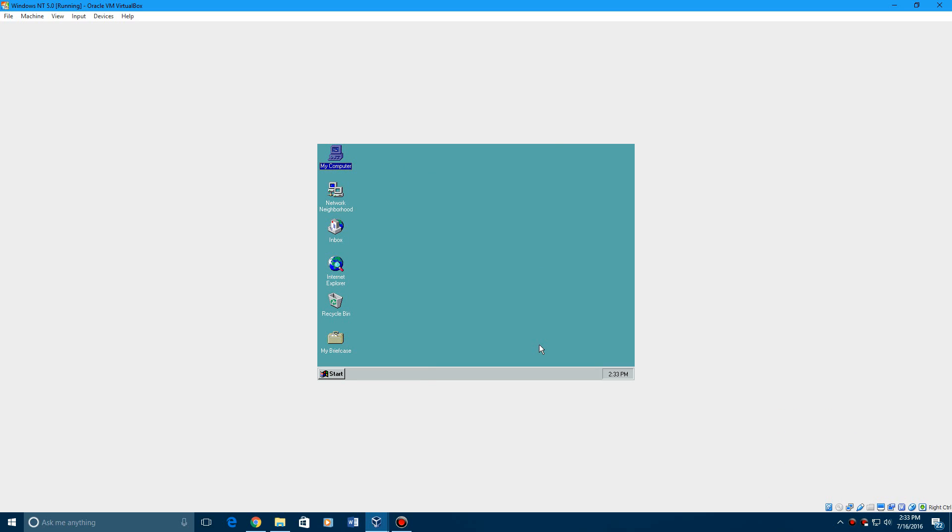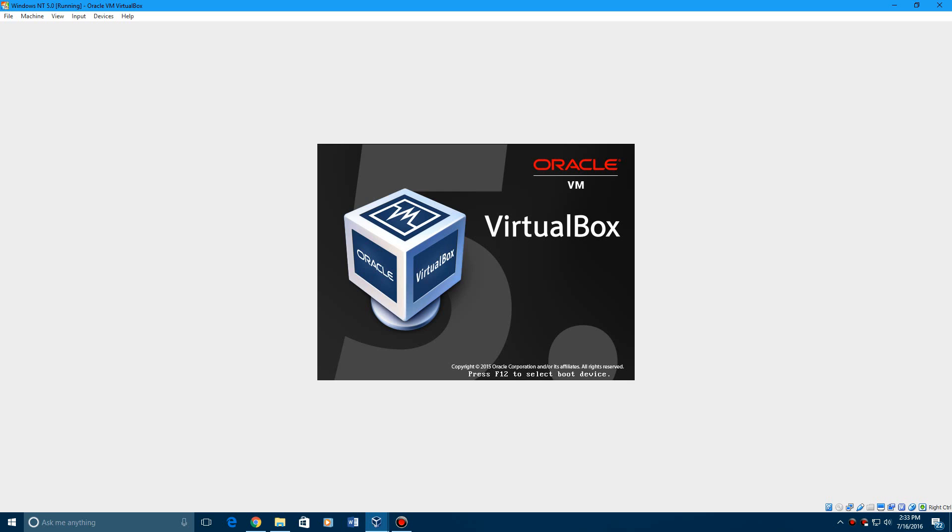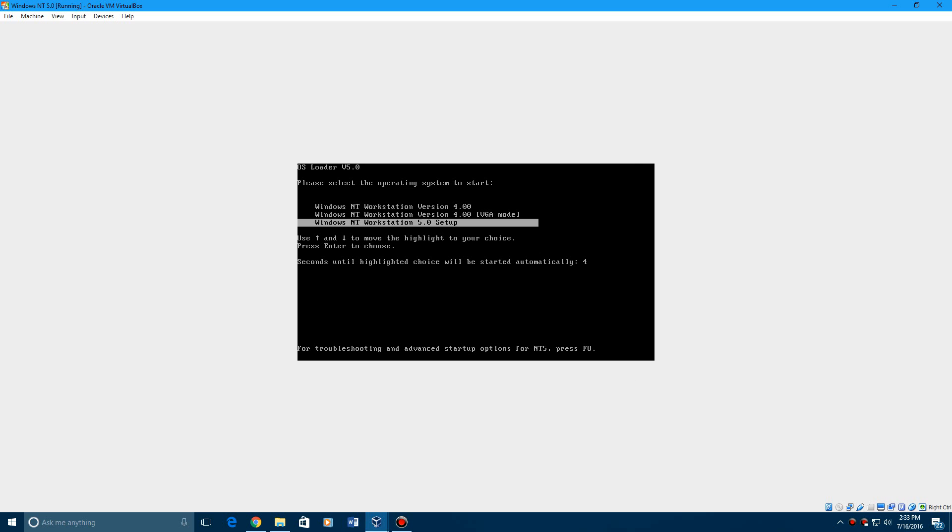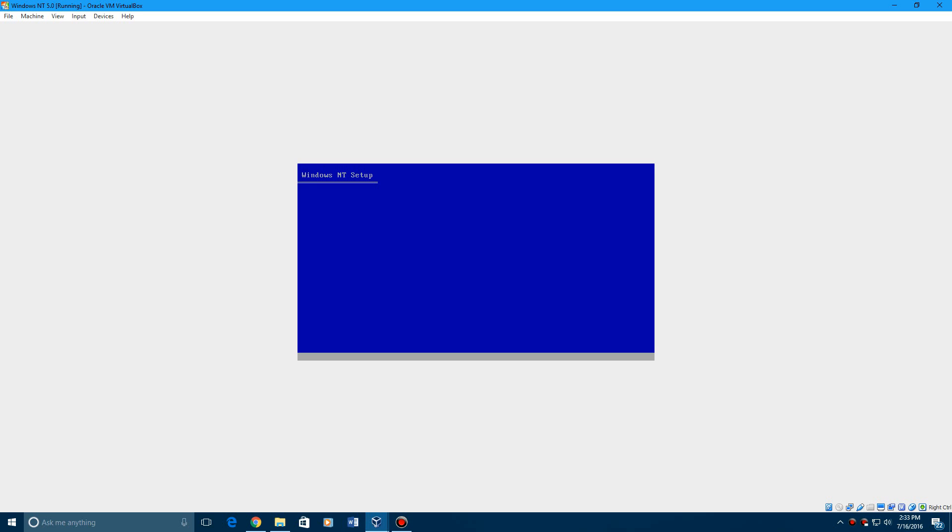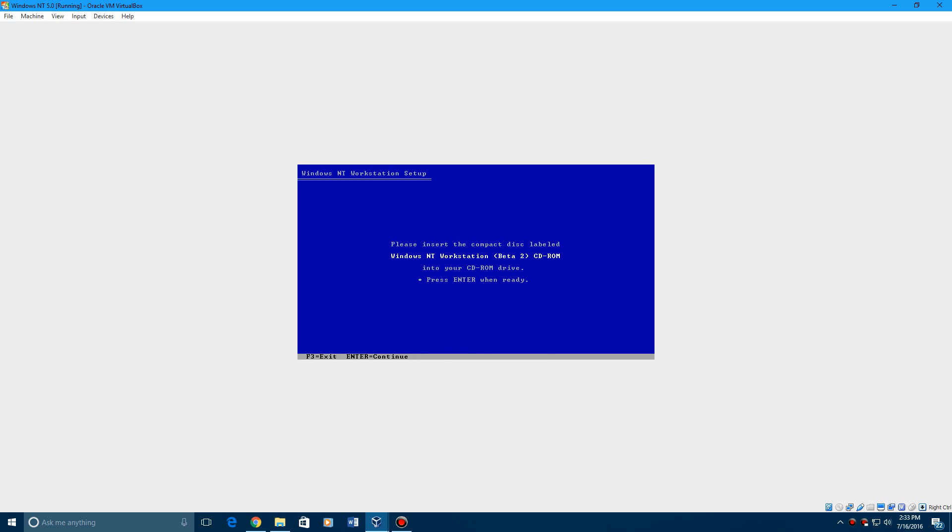Hit finish to restart it automatically and this hopefully should have the startup and shutdown sound. Make sure you select NT 5.0 setup, hit enter or just let it count down. I'm not sure if it's the shutdown sound that is with NT 5.0 or I think it still might be the 4.0 shutdown. I'm pretty sure it's 4.0 shutdown.